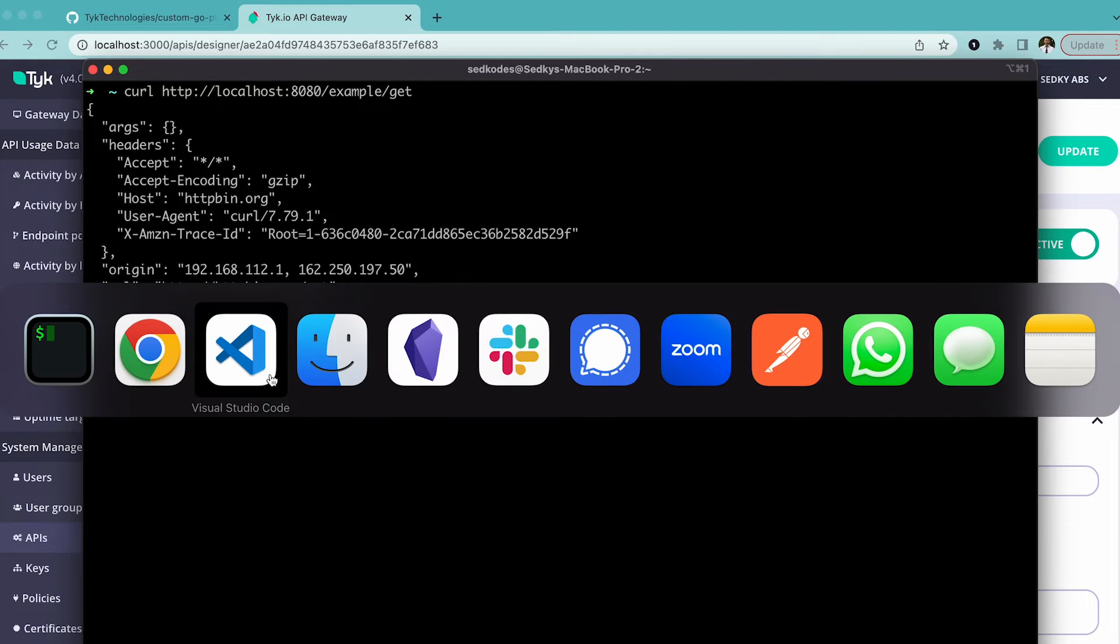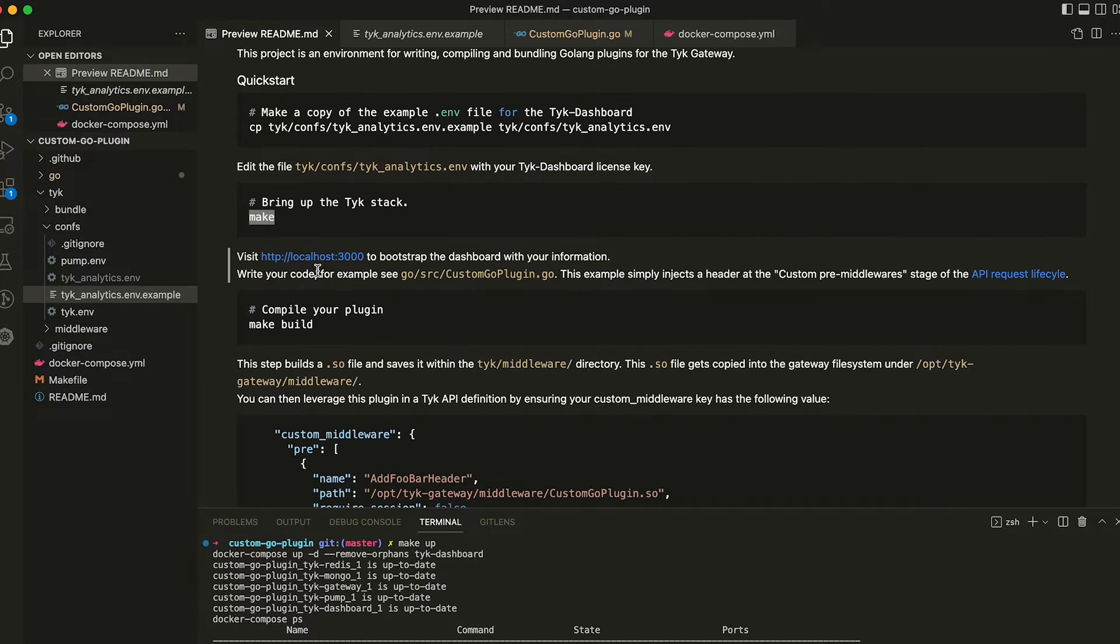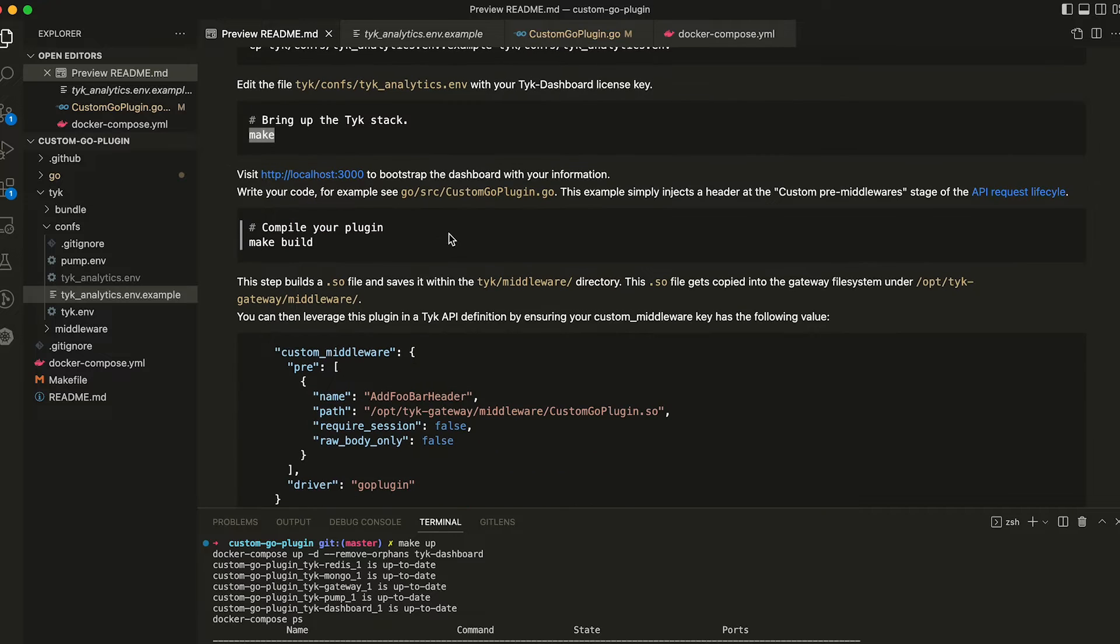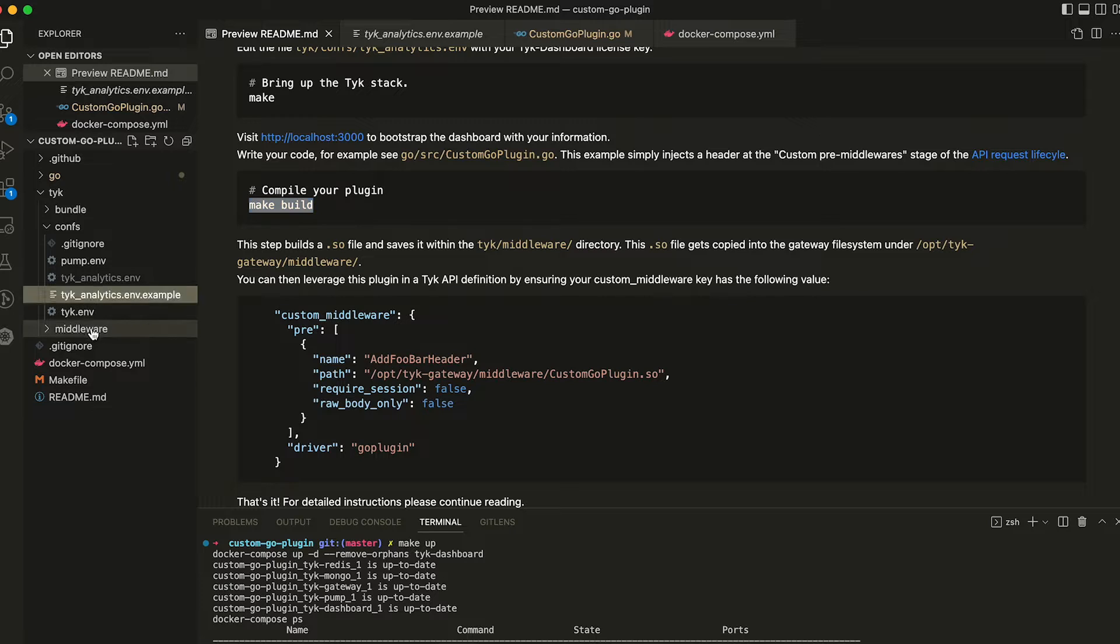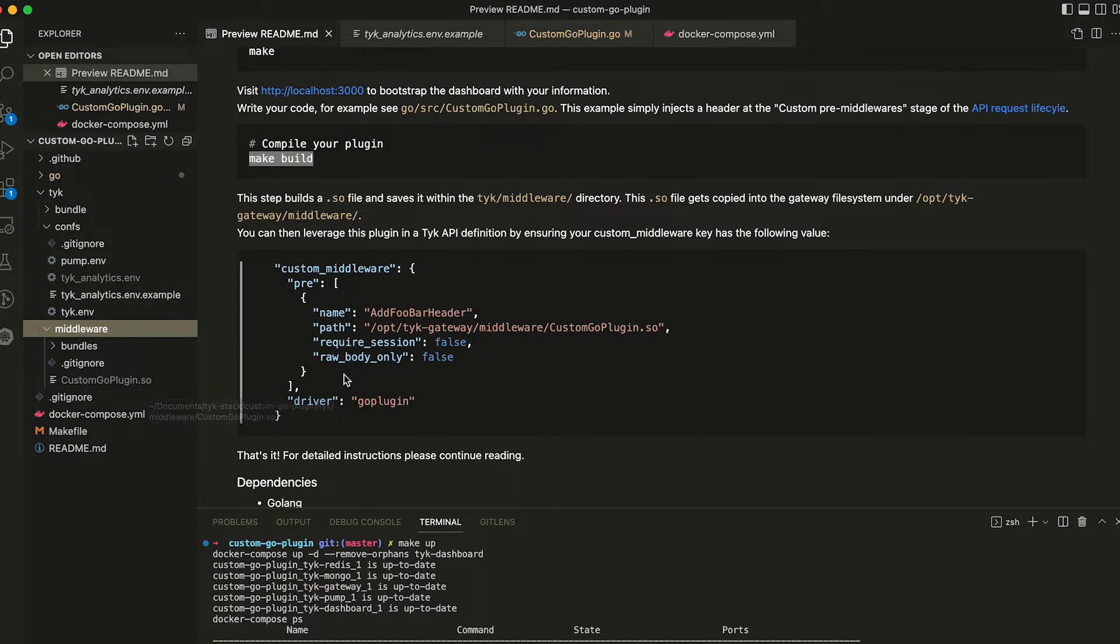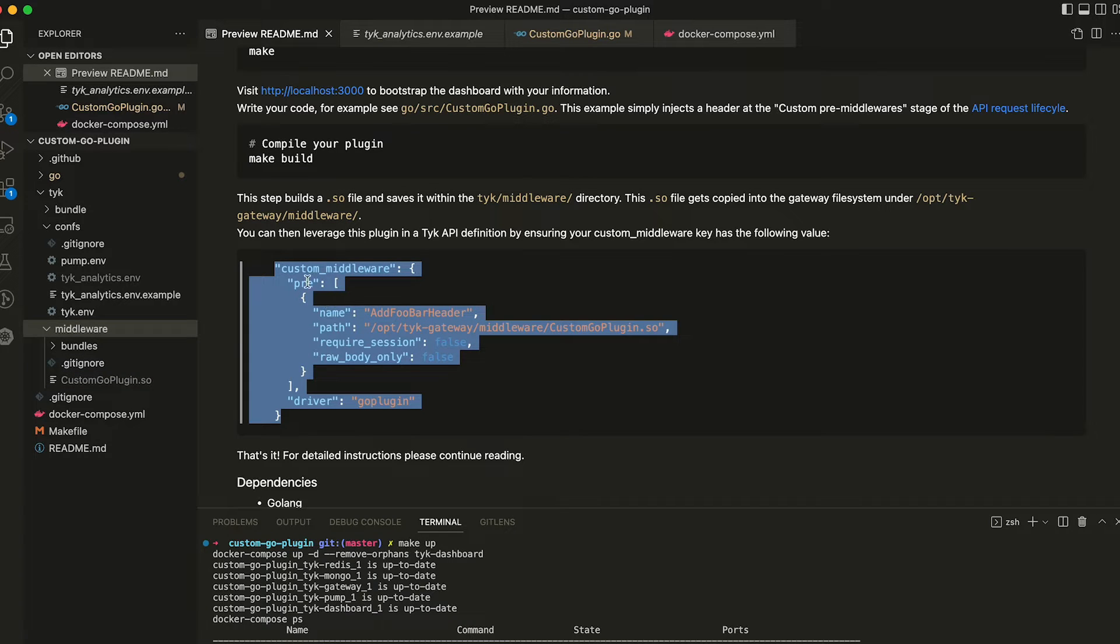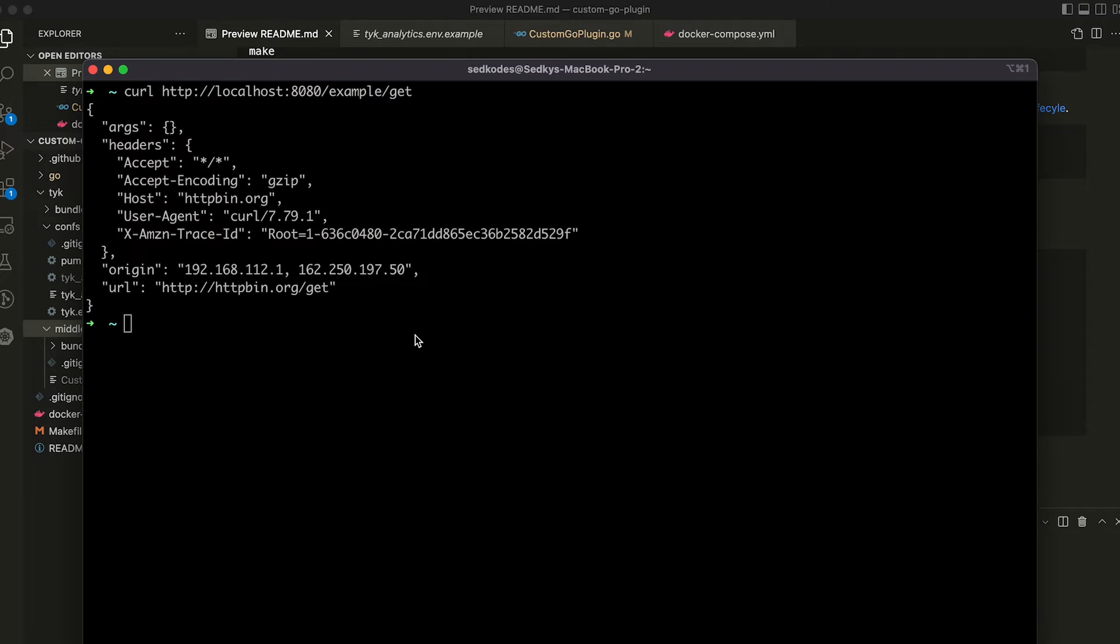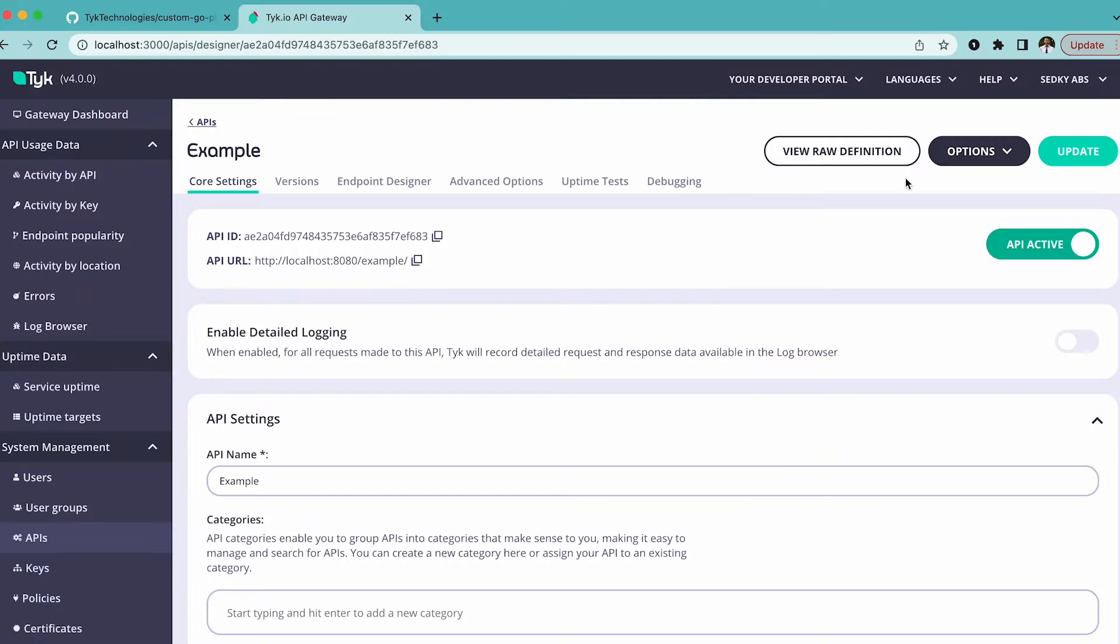Just following along in the repository here, as part of the make command, what happens is it will generate this middleware custom go plugin .so. And we have to now tell Tyk how to access that. So we're going to copy this chunk of the API definition, which instructs Tyk to load this plugin. And then we're going to add it.